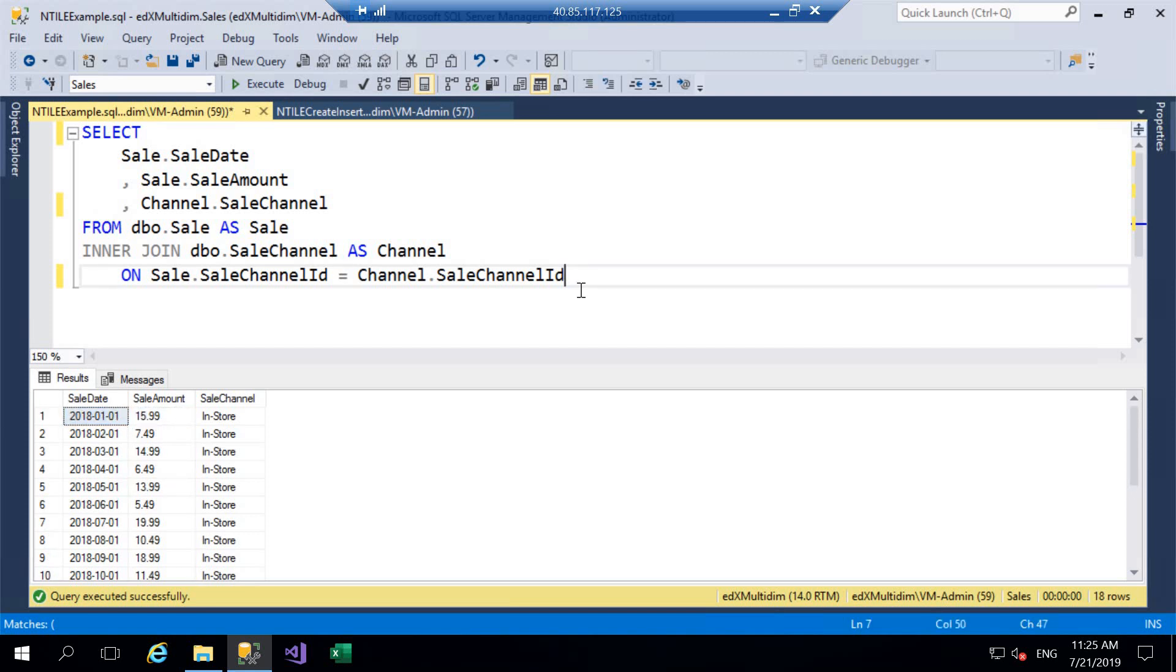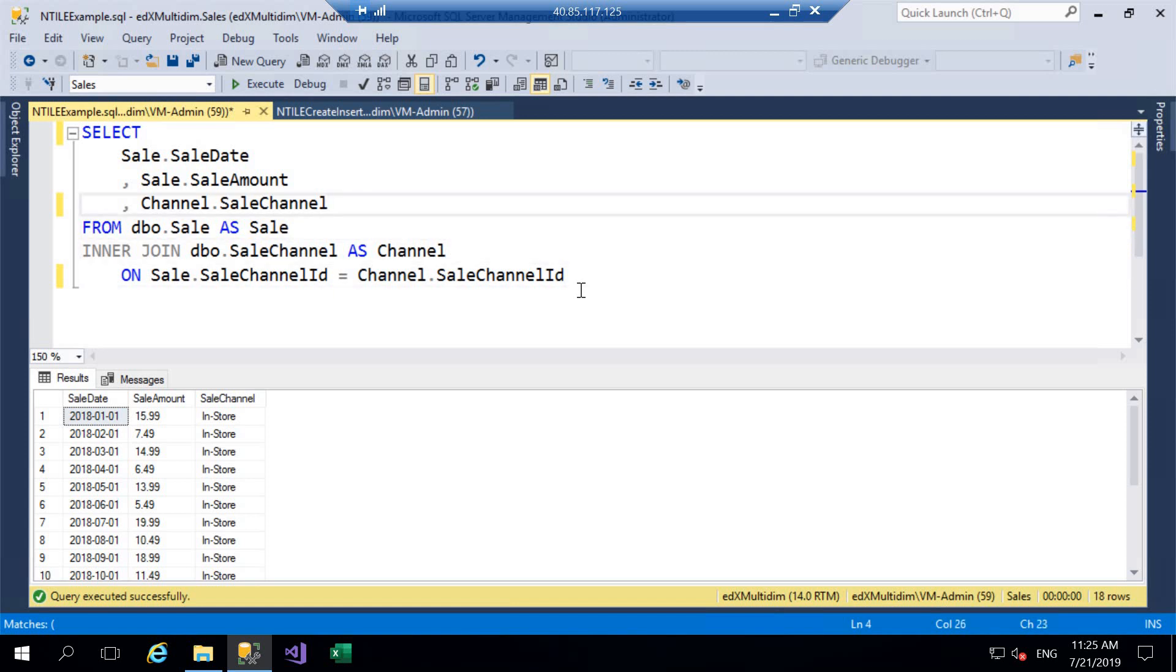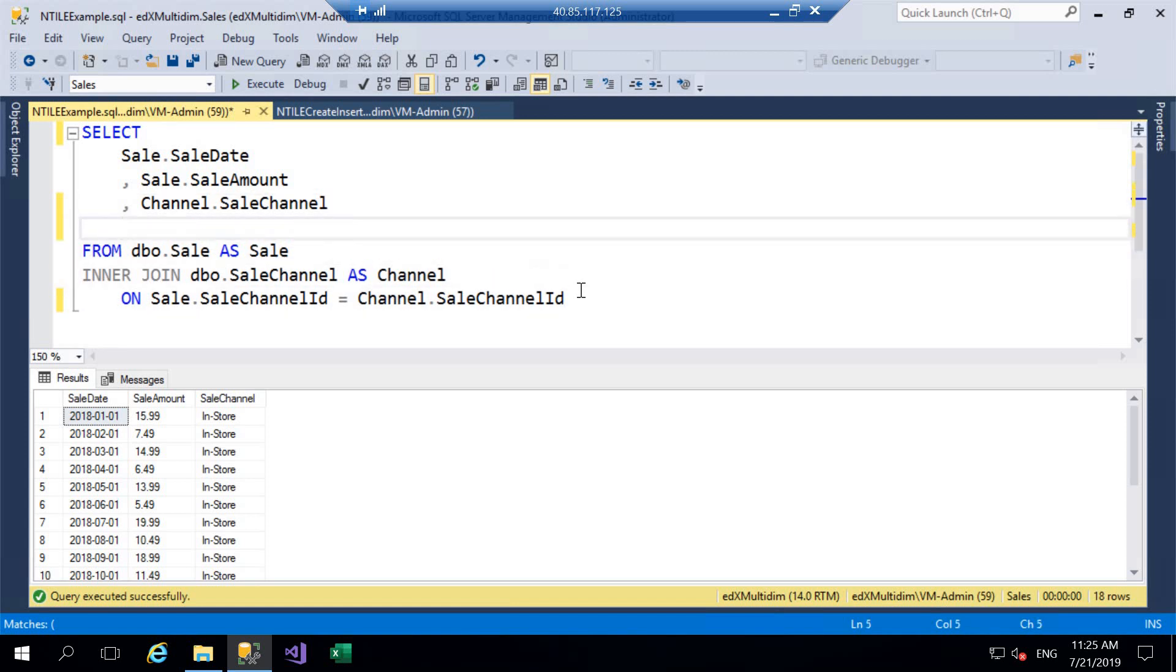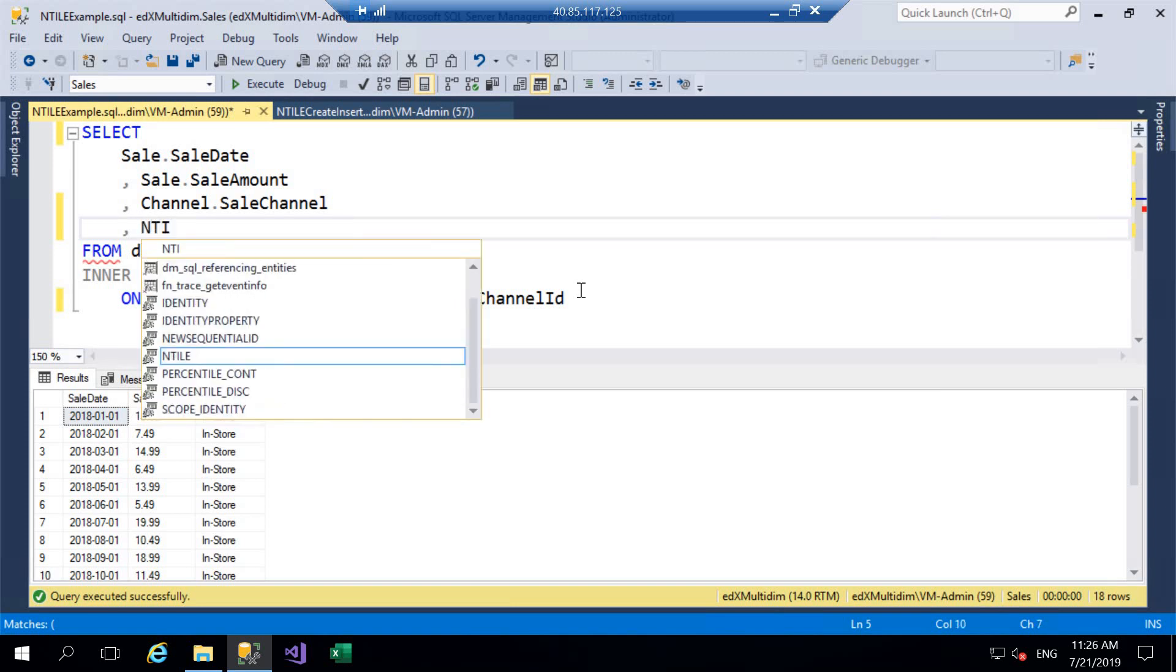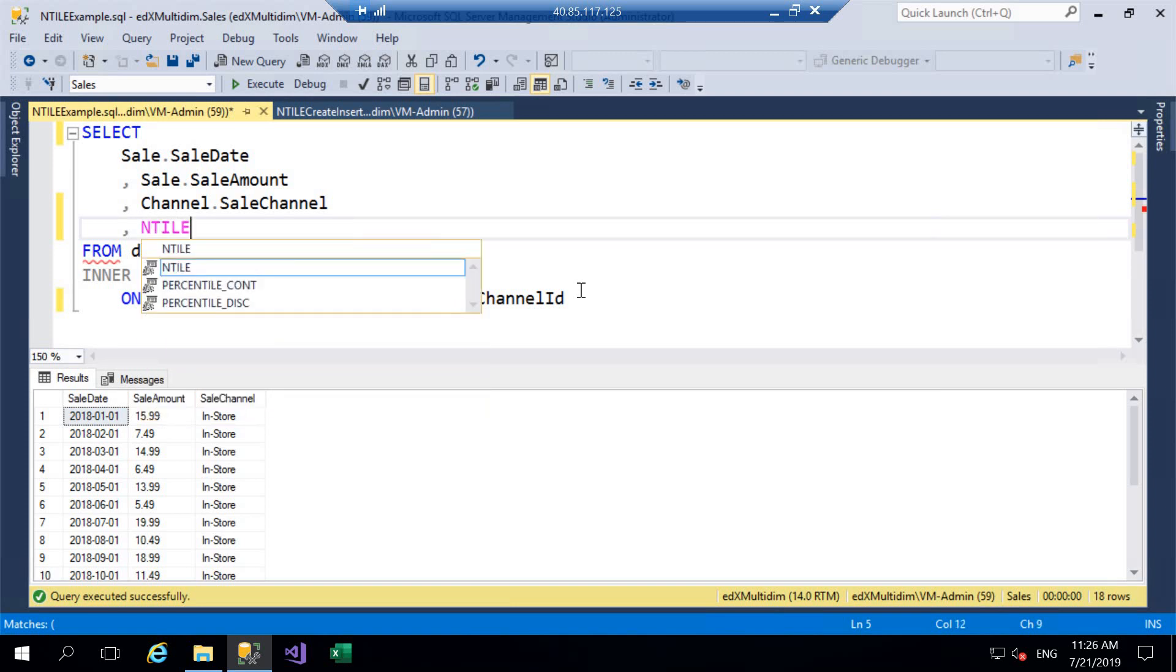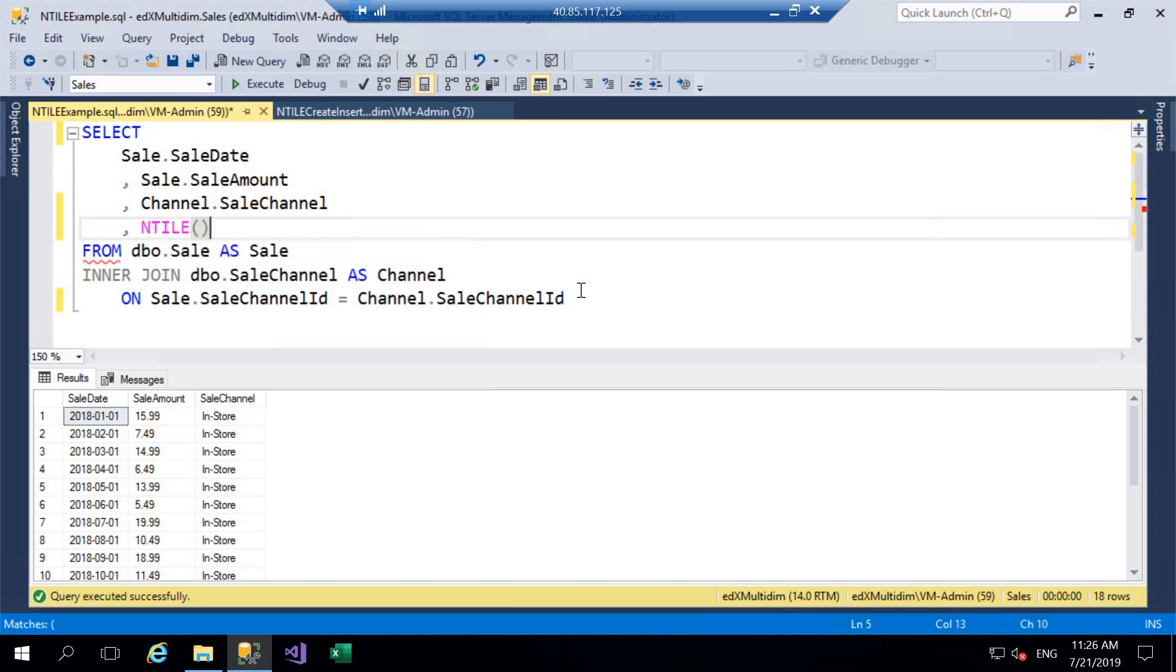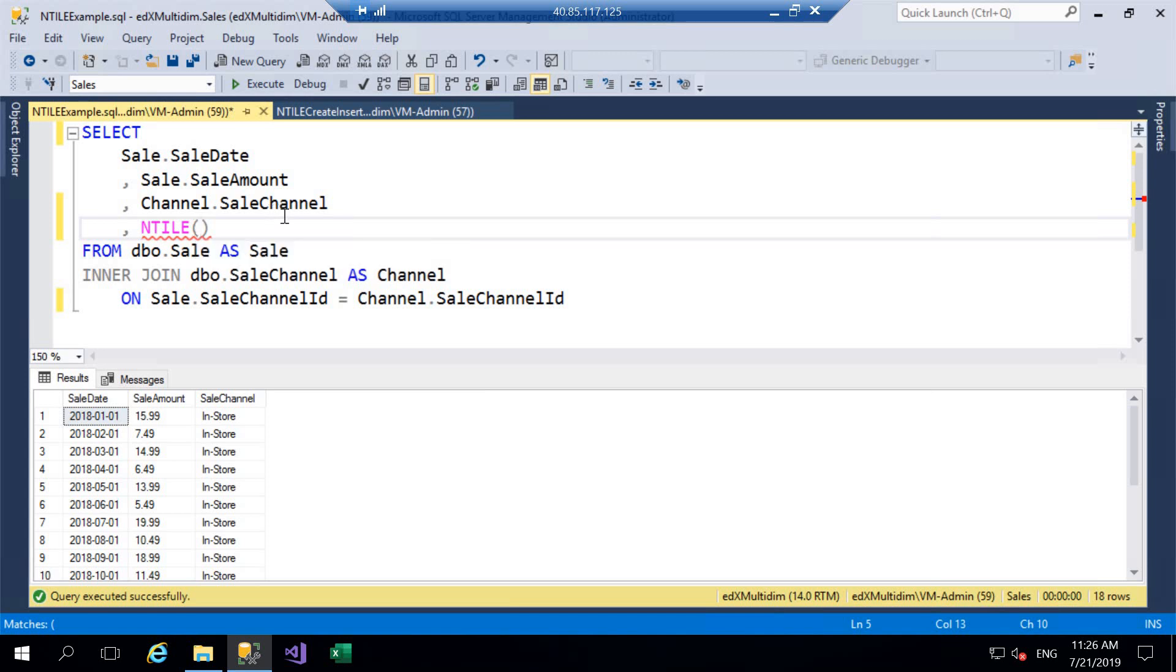So we're going to go ahead and start off with a basic example of NTILE. So I'm just going to edit this query here and as we saw in the introduction we open with NTILE and then within the brackets we can see the NTILE function requires one argument and that is how many tiles we want to divide our data into.